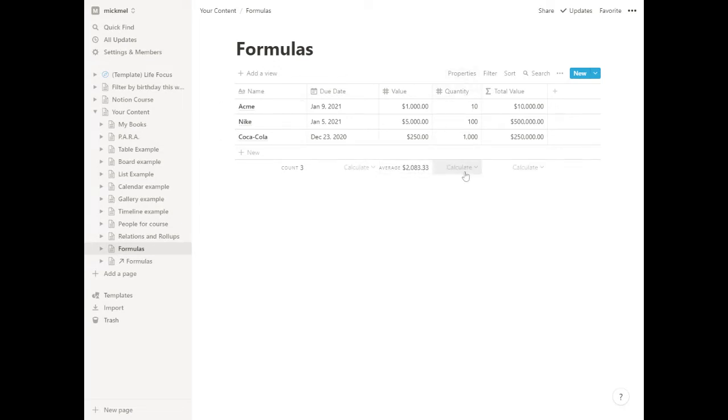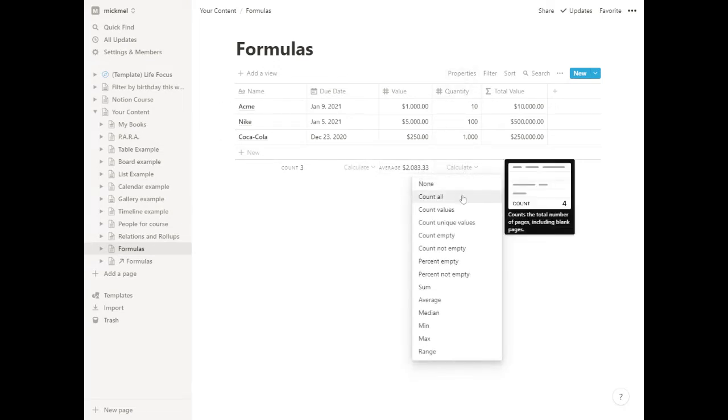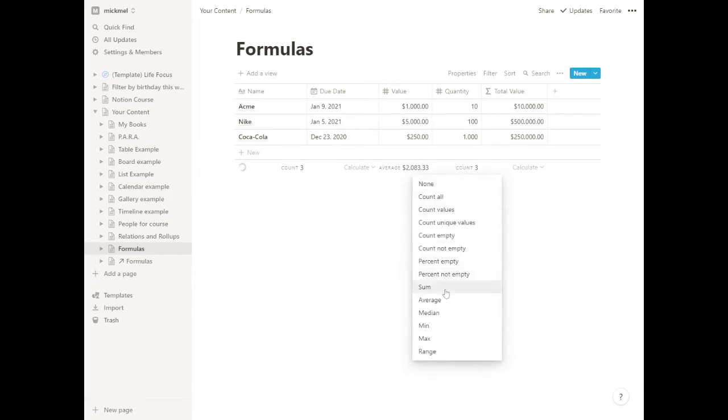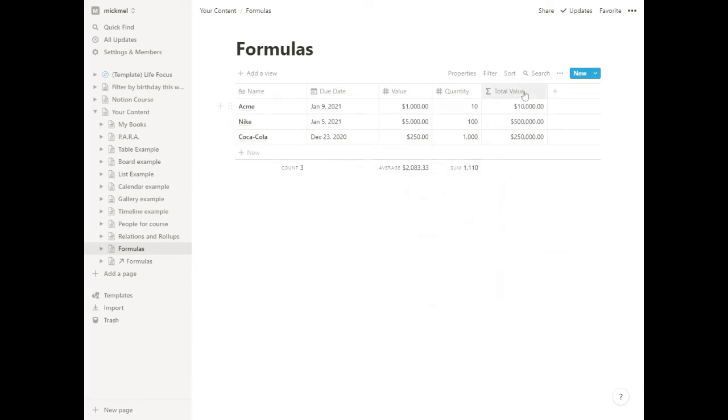What is the average quantity people are buying? Or what is the total quantity? We'll count all. Oops, not count all, excuse me. We will sum to add them all. So we're looking at selling 1,100 different things.